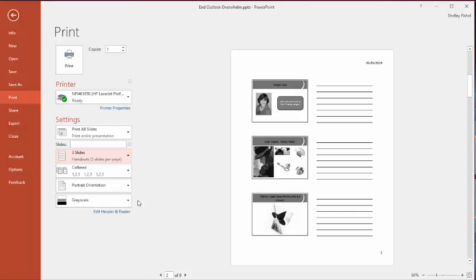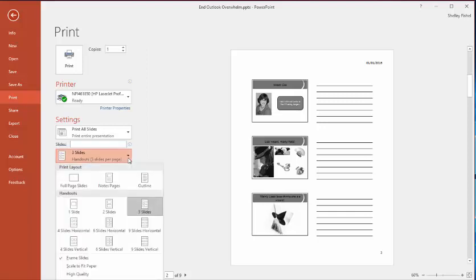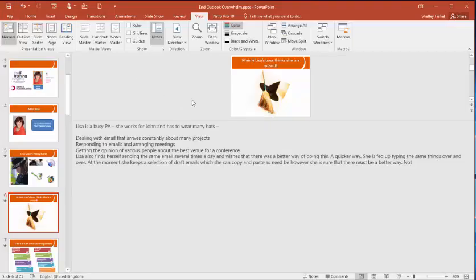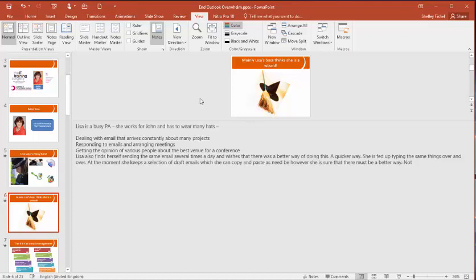But coming back to me as the presenter wanting to print just my notes, what I'll need to do is remove the image from the notes page. So on this particular one I'm going to remove the image.